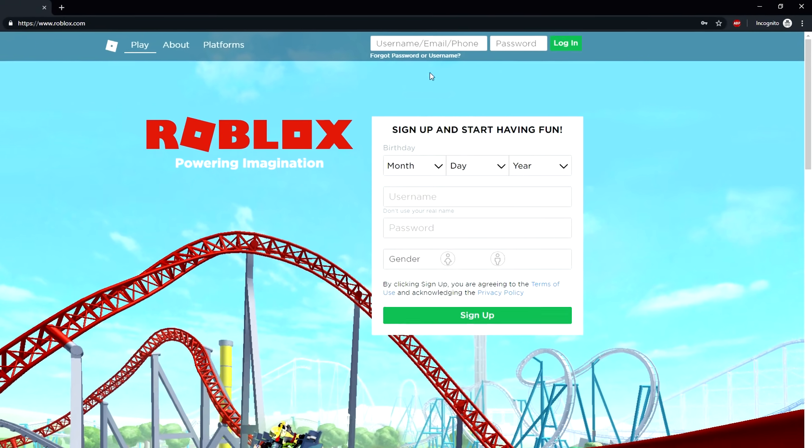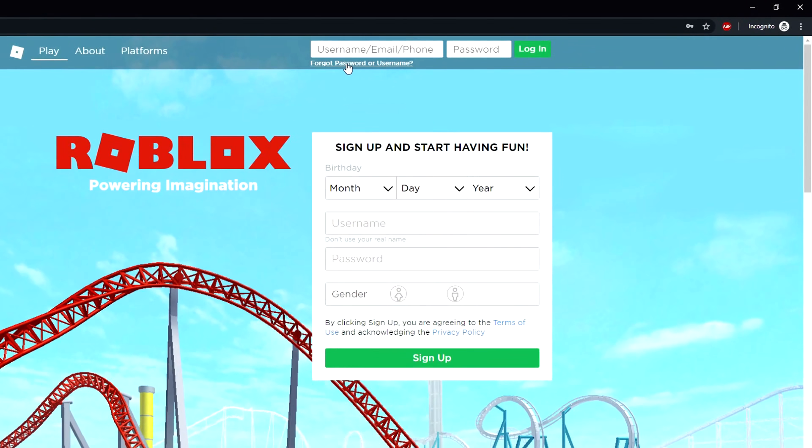Once you're here you then want to go to where it says forgot password or username, just in the sign in options at the top here.